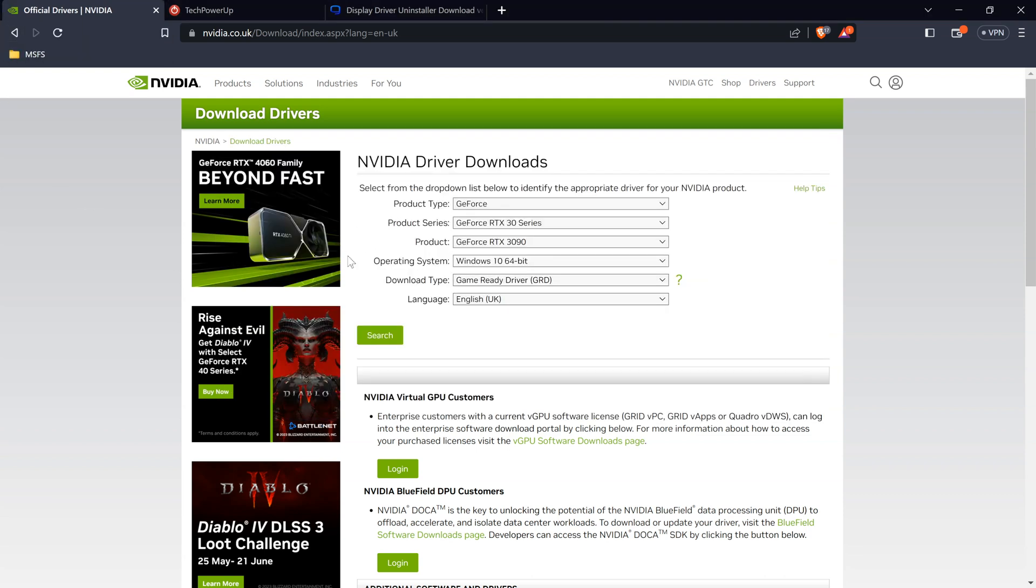Hello, in this video I'm going to show you how to do a clean install of your NVIDIA driver. The first thing you want to do is go to the NVIDIA website and download the latest driver for your card.